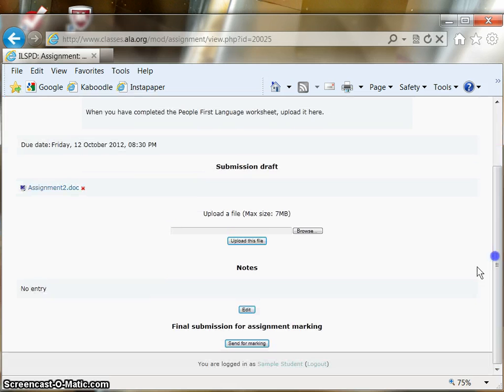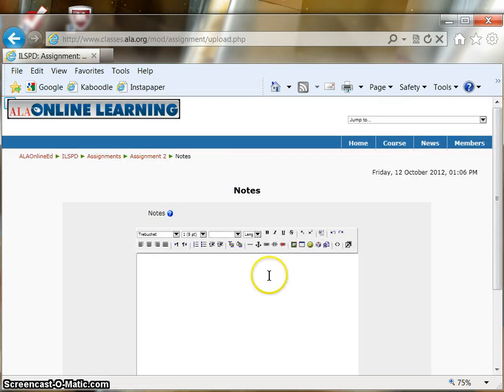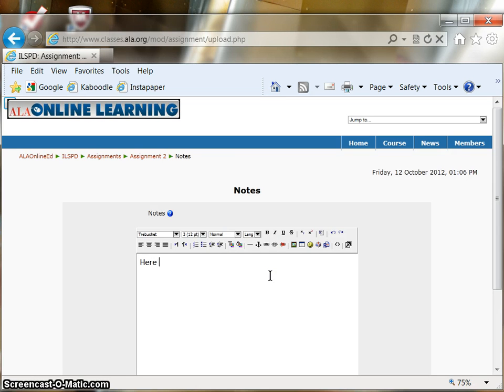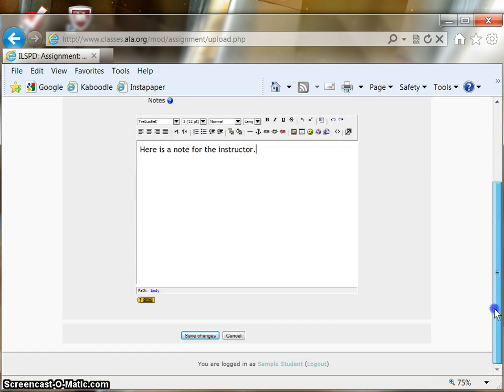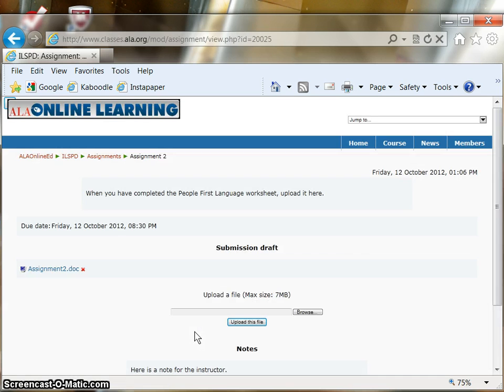If you want to add notes, click on Edit under Notes. Here is a note for the instructor. Save the note.